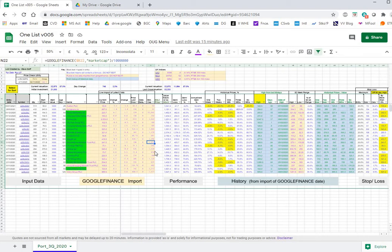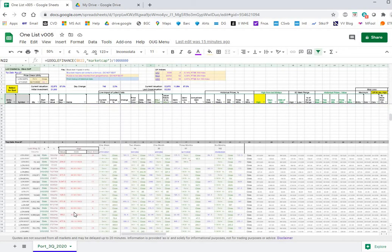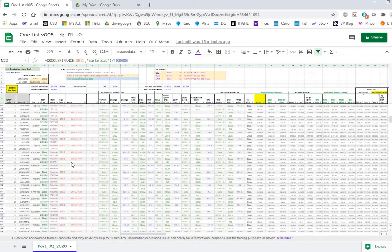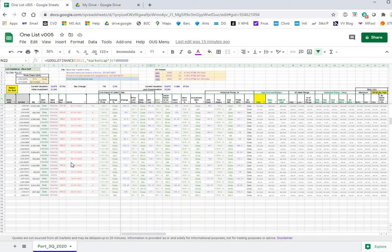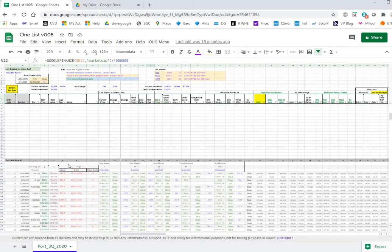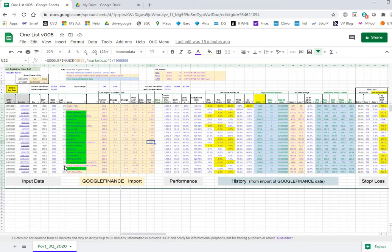Below starting at line 97 is historical data that's pulled in for each share. We don't have to worry about this, it can take care of itself.